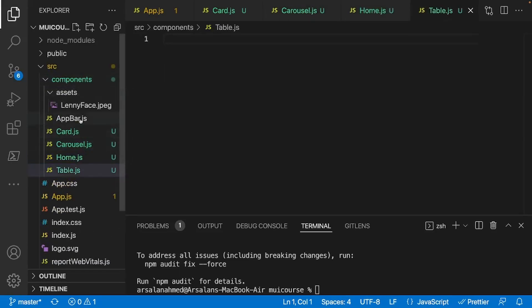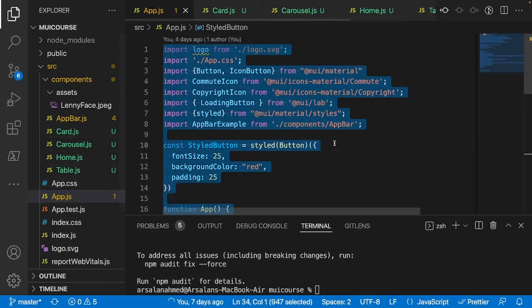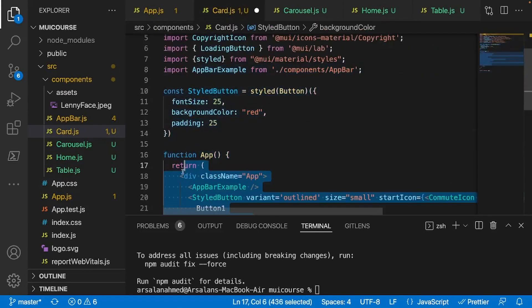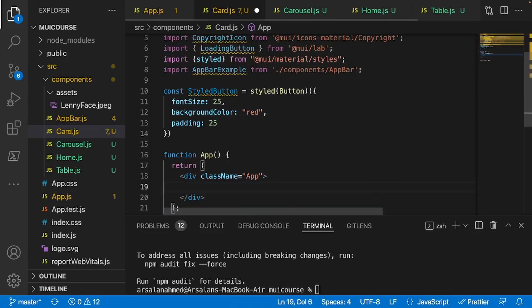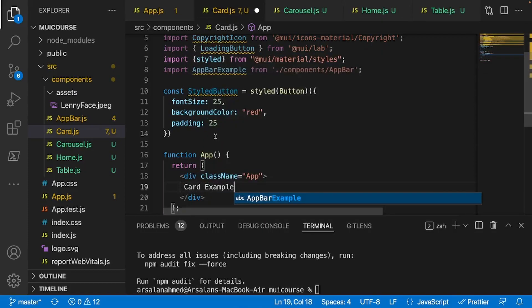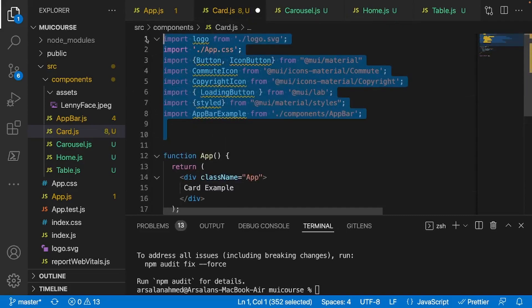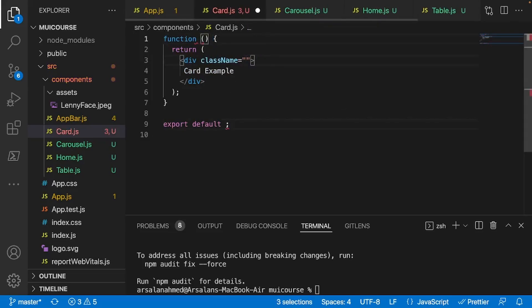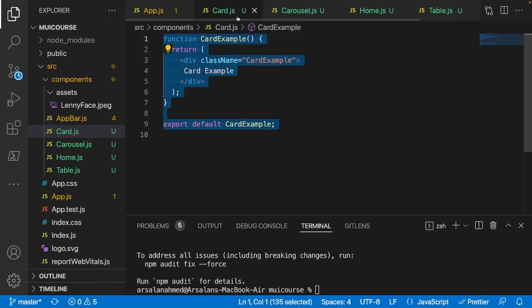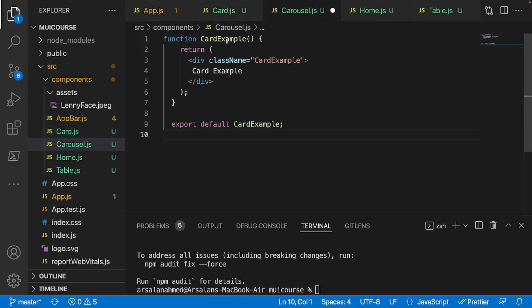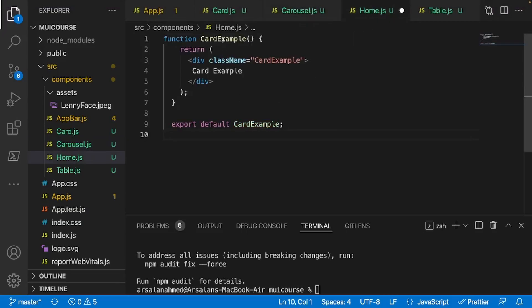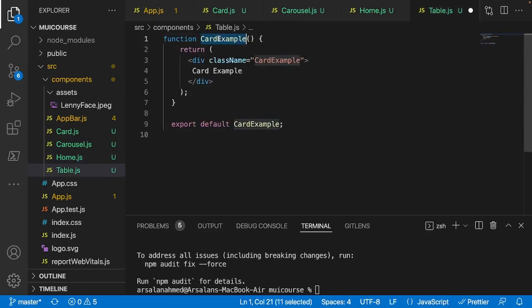And I'm going to populate this stuff with some basic code. I'm just going to copy whatever we have inside of our app.js file right here and put it inside. I'll clean out all of this content and call this card example. We'll get rid of this as well. So we just want a basic, clean React component. I'll go ahead and copy this into my other files: carousel example, home example, and finally table example.